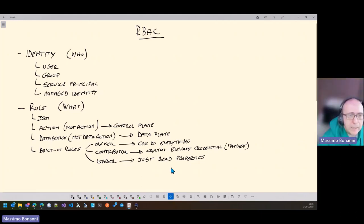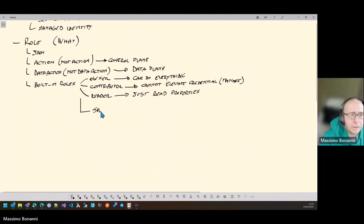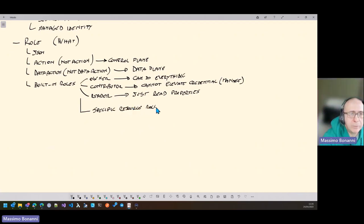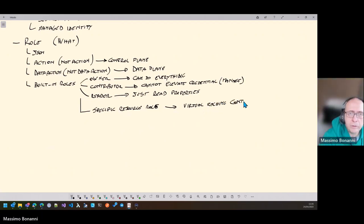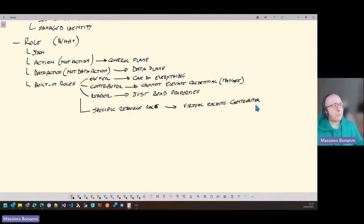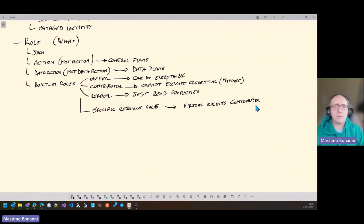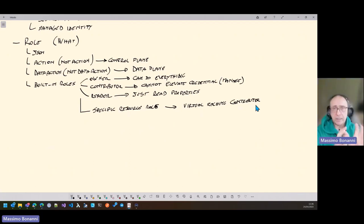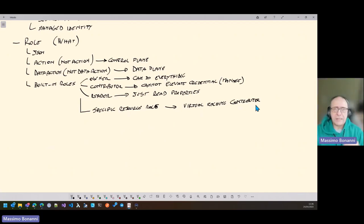You can also have specific resource roles. For example, a Virtual Machine Contributor can change everything related to virtual machines — create or destroy a virtual machine — but cannot create a virtual network, because it is only a contributor for virtual machines. The idea is you need to give the right role: the role that allows the minimal number of operations for a user to do their daily job.